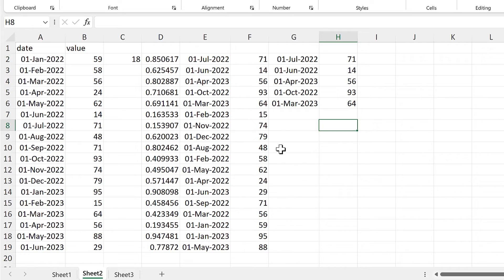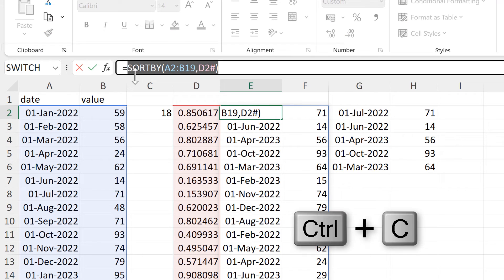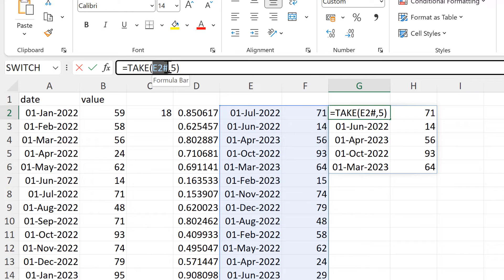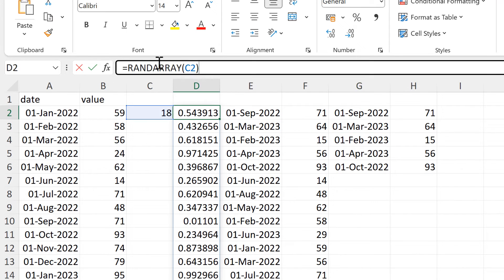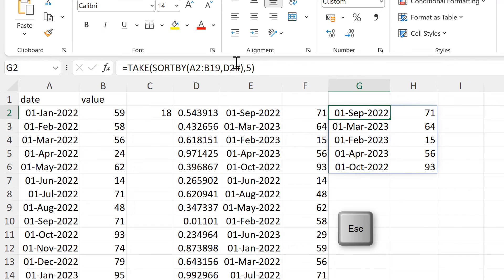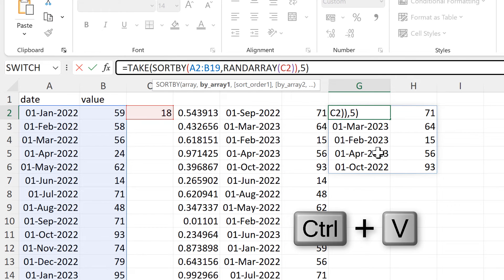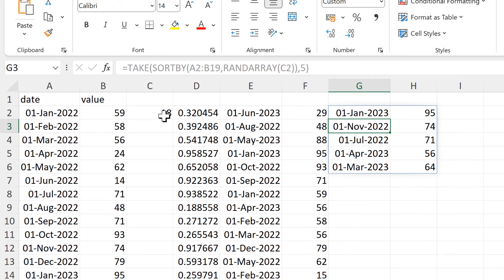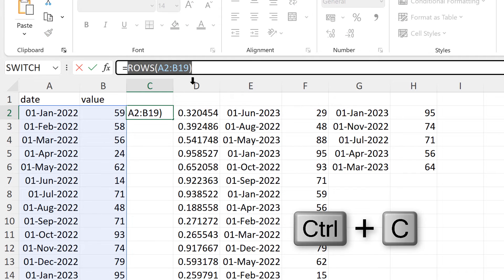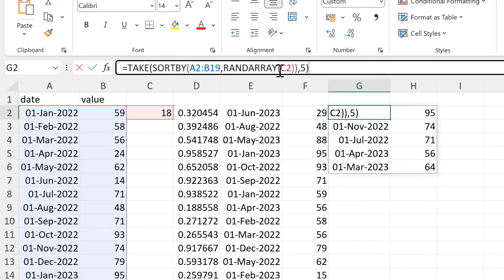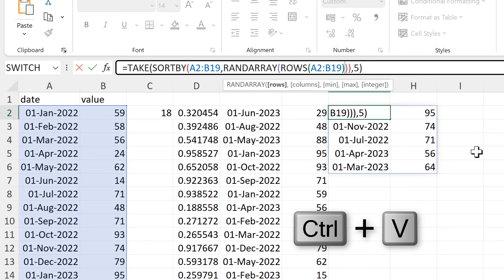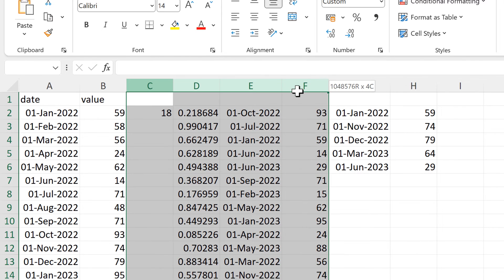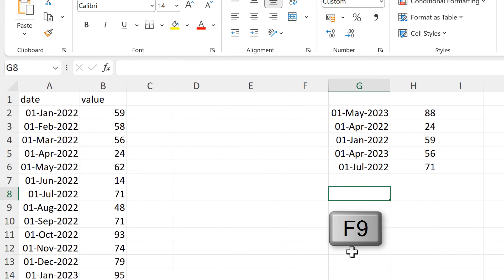Now let's put this formula all together. So I'll copy the sort by formula, and then I will paste that in here to replace this cell reference. Then I'll copy the rand array formula, and paste that in here to replace this cell reference. And then I'll copy the rows formula, and I'll paste that in here to replace this cell reference. And now I no longer need any of these values, and I have everything together in one formula.